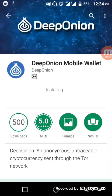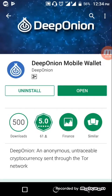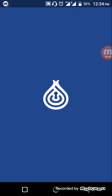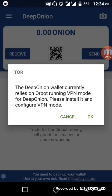The download has been completed and it's installing. Now click on open, and you will be redirected to another app named Orbot. This is for the Tor network. Click on OK.